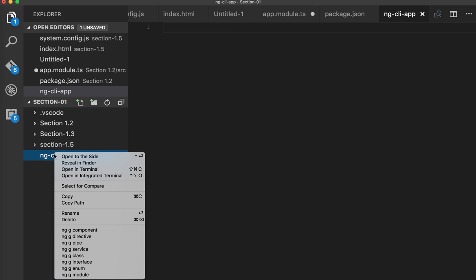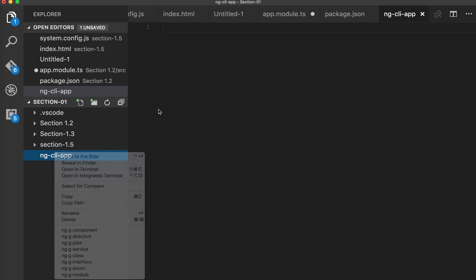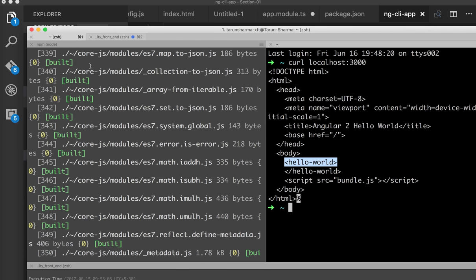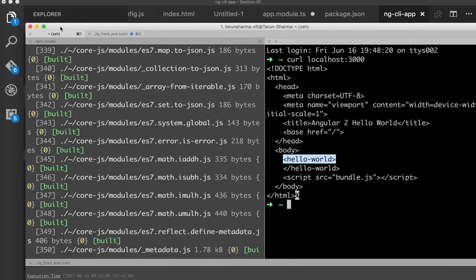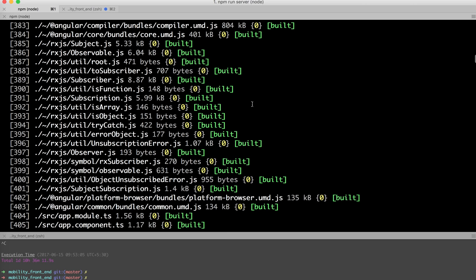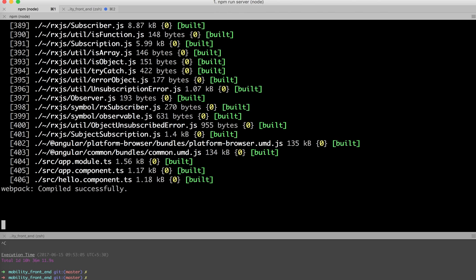For the ng CLI app, we can just go to this directory. I will talk about how to work with the Angular CLI app and how to create an application.